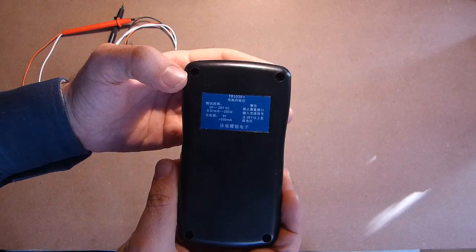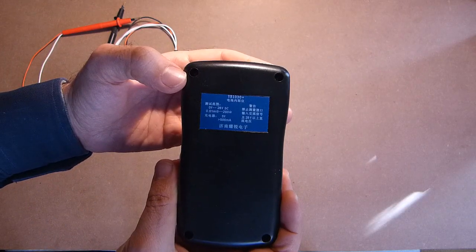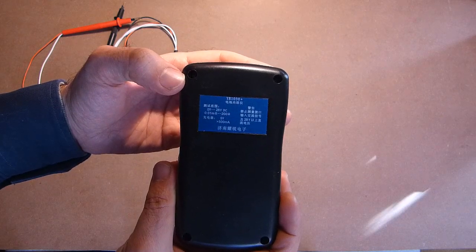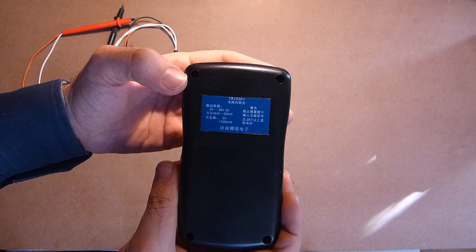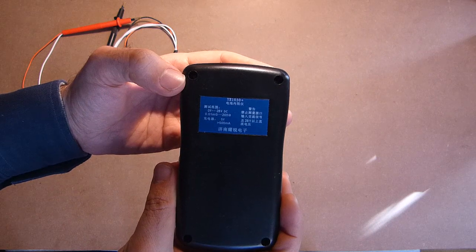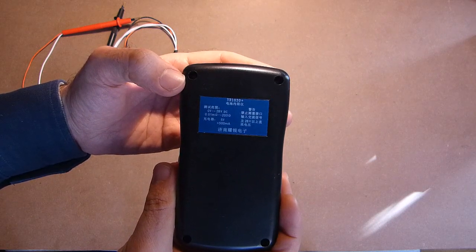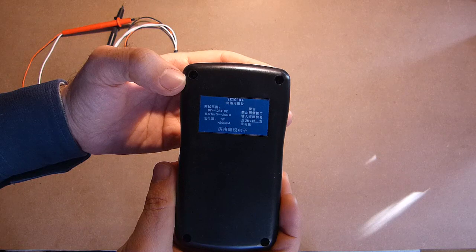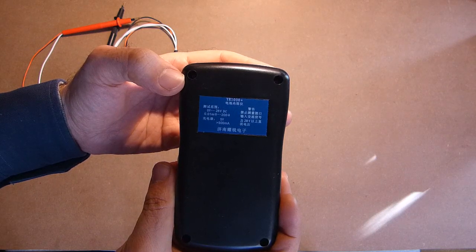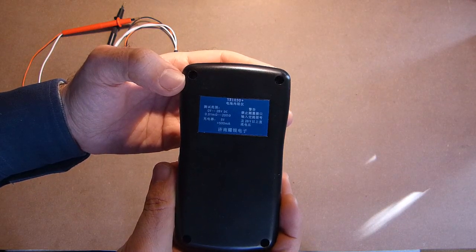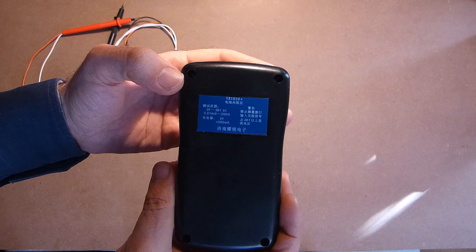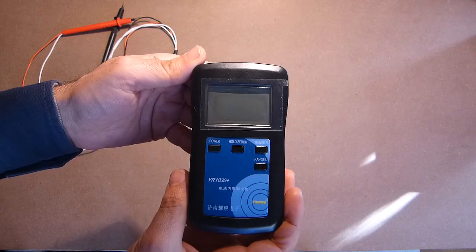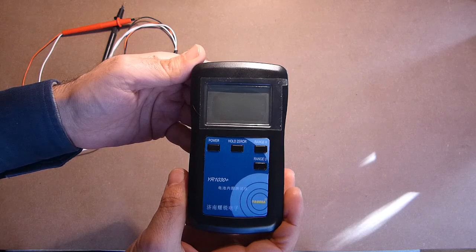Here we see the name of the device, YR1030+, the voltage range from 0 to 28 volts, and impedance range from 0.01 milliohms up to 200 ohms. The power supply used for charging should provide 5 volts and more than 500 milliamps. This version is in Chinese, but anyway let's turn this device on and see its menu.